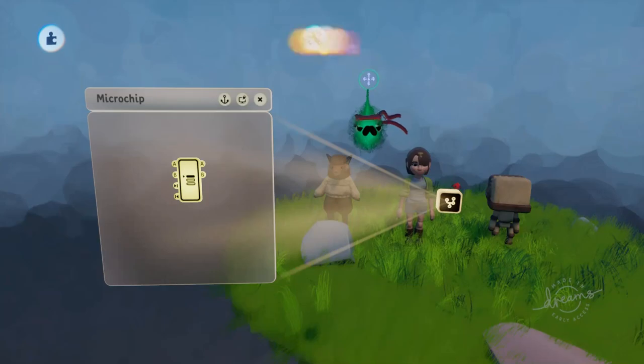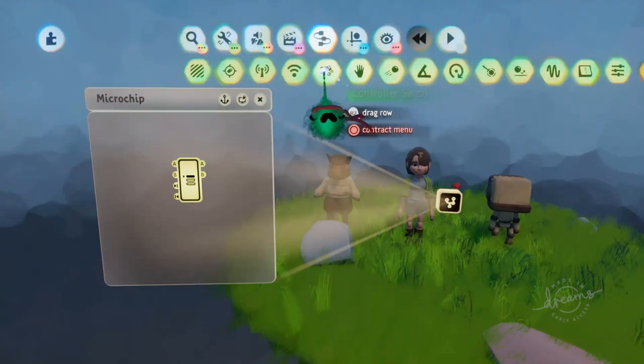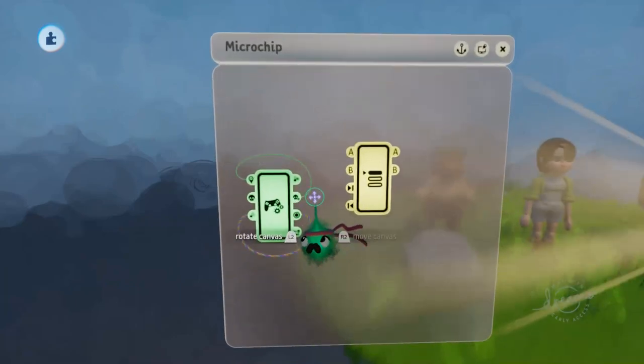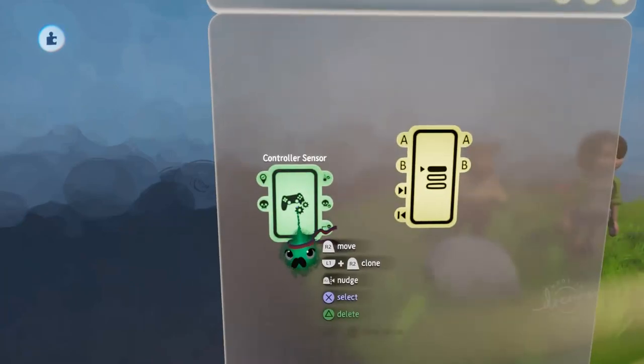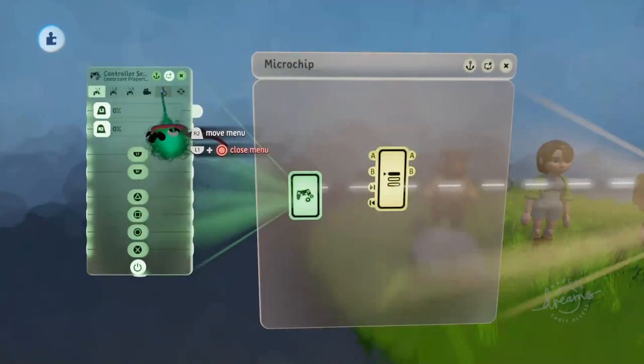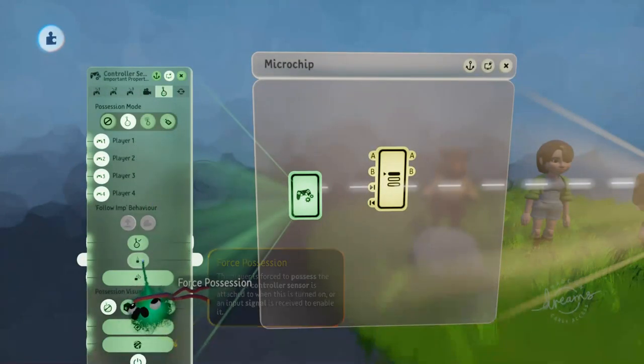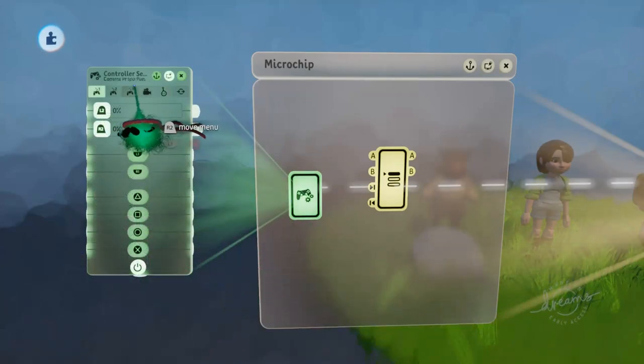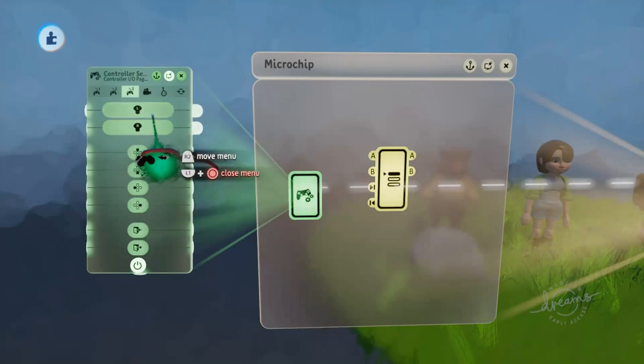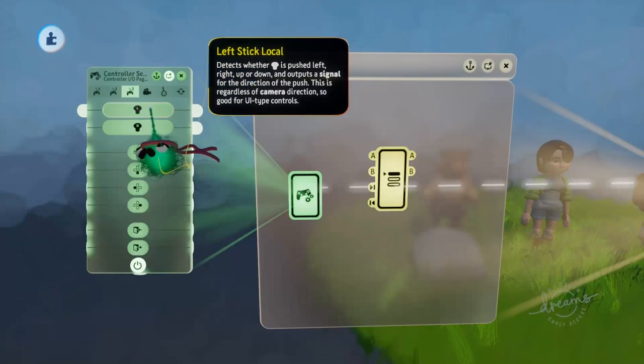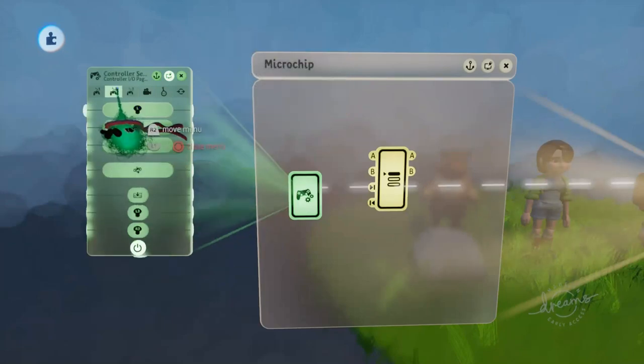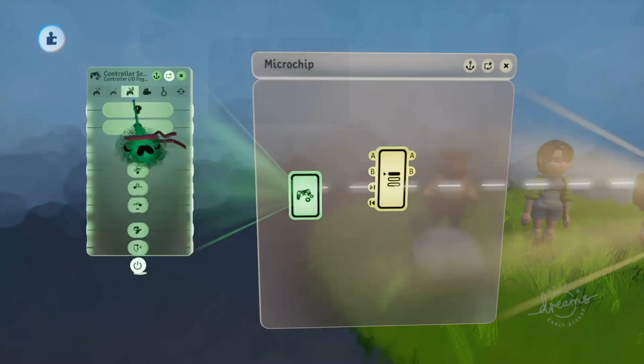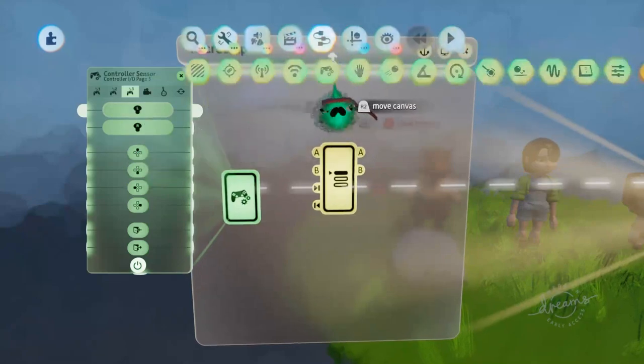To let the player control this, we'll need a controller sensor. We'll put that down and just remove the Depossess and all the other options that are there by default. And we'll change this to Force Possession, so that the player is forced to possess this controller sensor. We'll use both the sticks and the D-pad to allow the player to cycle through these characters. So we'll grab the left stick local output, which is not affected by the camera position, as opposed to the left stick output on the second page, which is affected by the camera position. We don't really need that, so we're just going to use the left stick local.